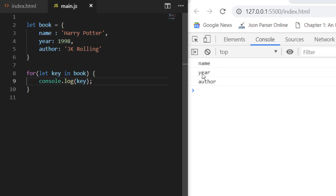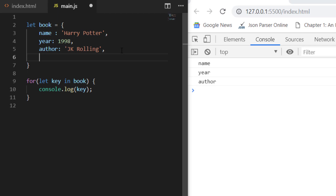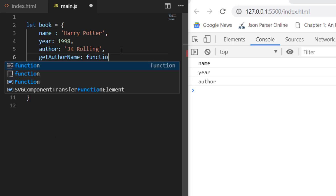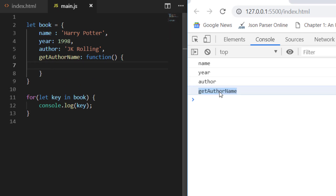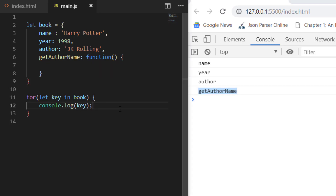If you save this, you can see that it has printed every key: name, year, and author. In fact, even if the object has a function — let's say `getAuthorName` — it will print that function key as well. So this is how it gives you all the keys of the object.